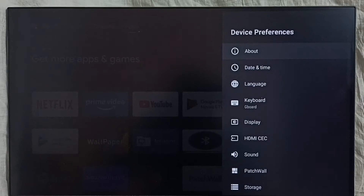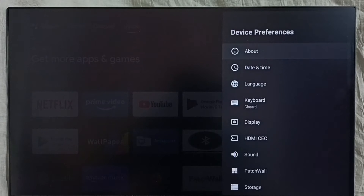Method two: just unplug the power cable then plug it again, or power off then power on the TV. That way we can exit from safe mode. This is method two.